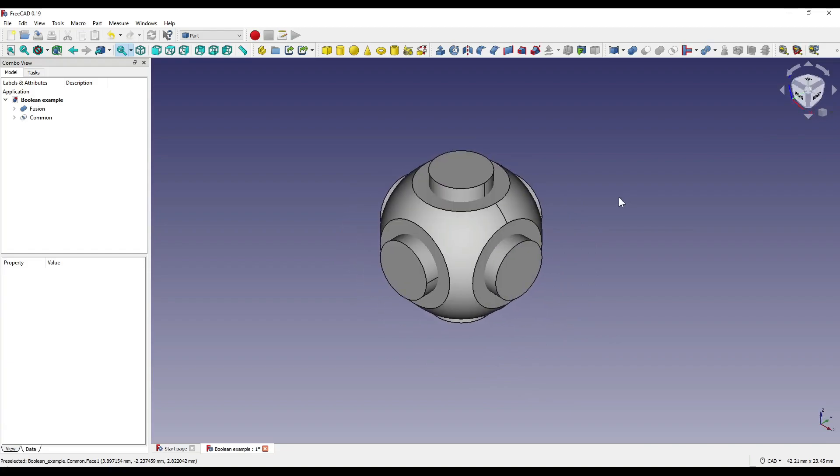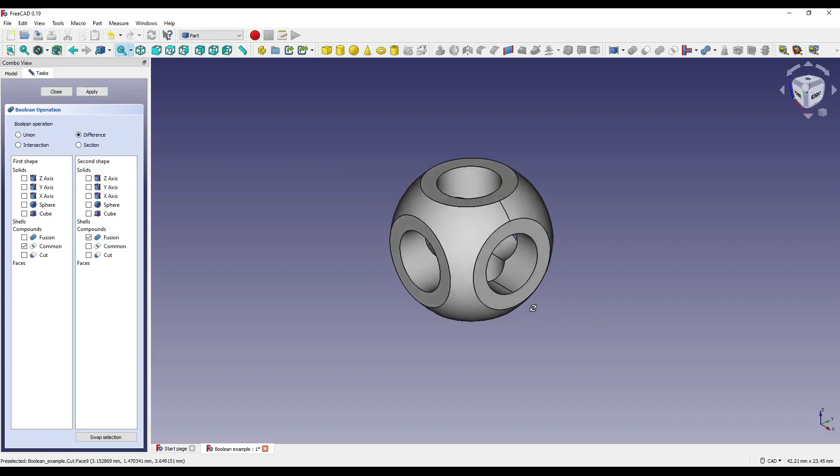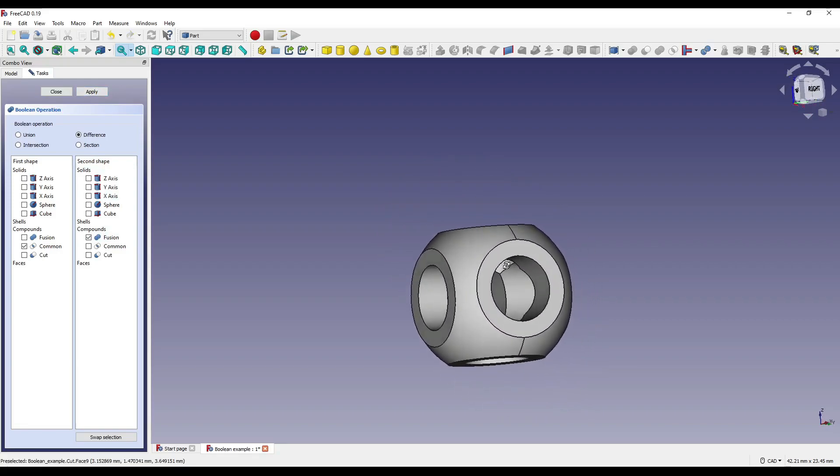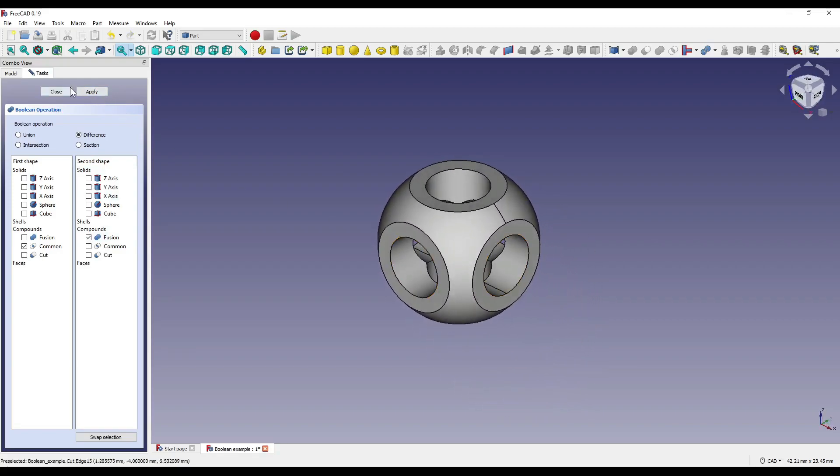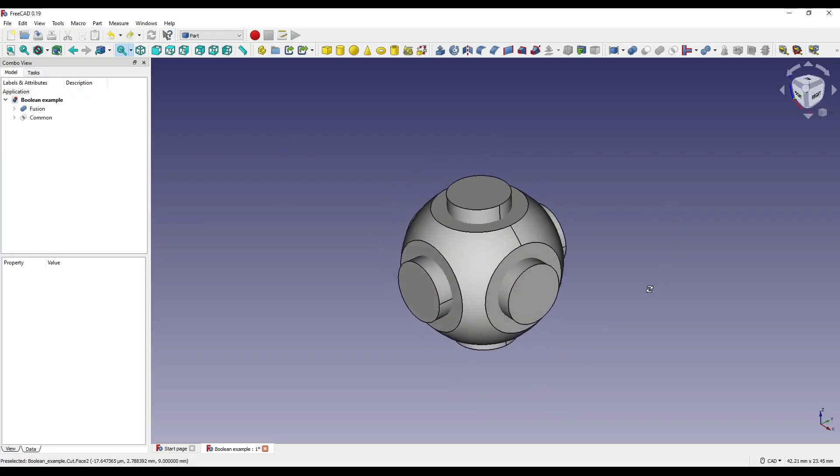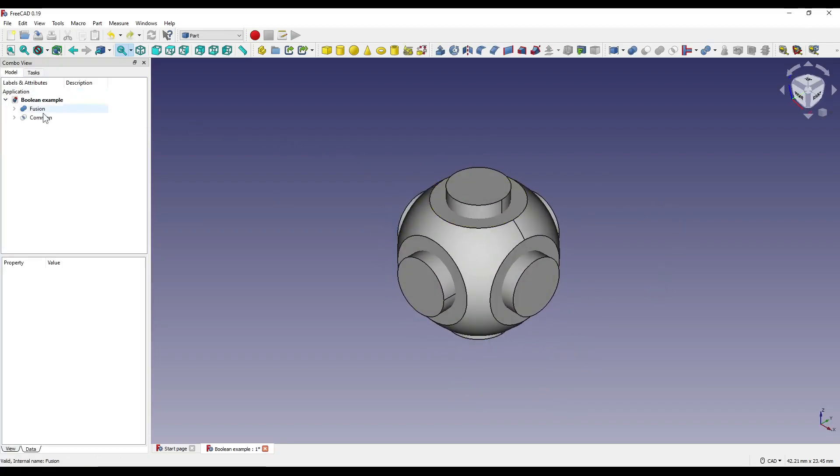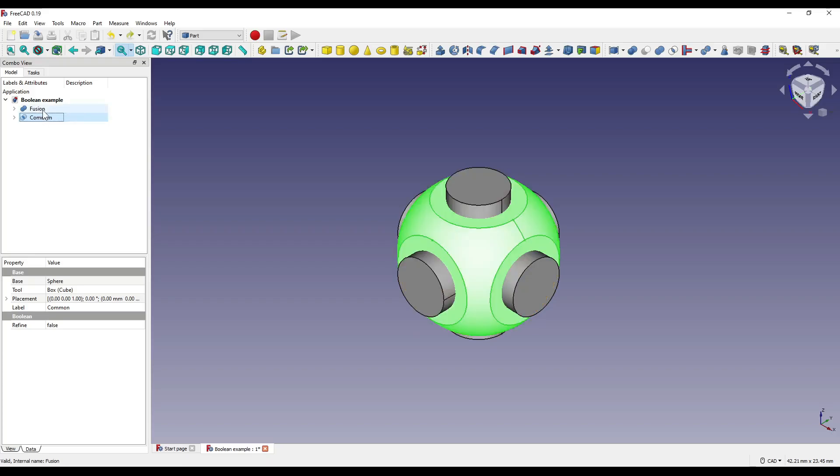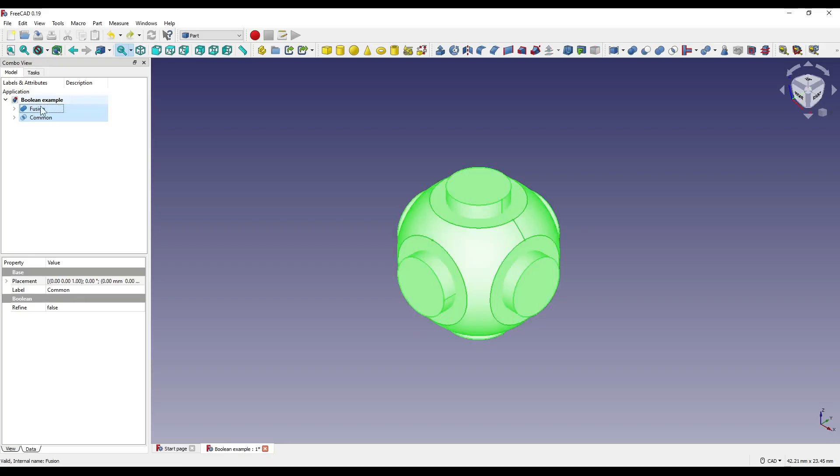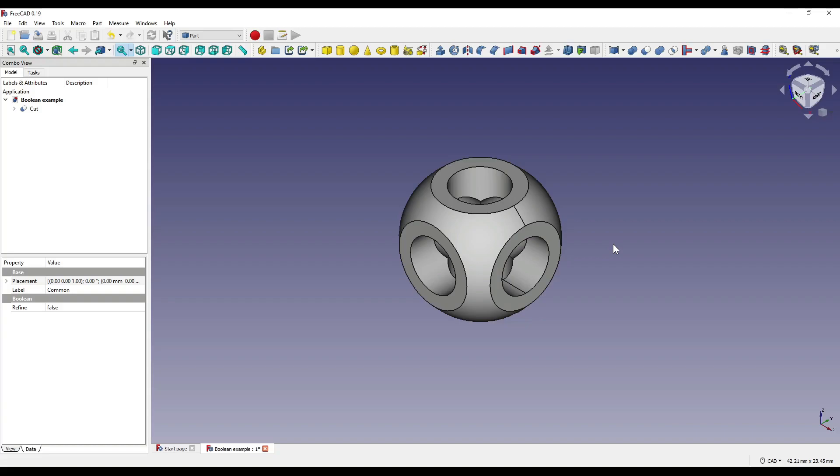Now, there's two ways I could complete this shape. I can use the boolean operation that we just used by selecting Difference, selecting our common as our main shape, and selecting our fusion as the tool. This will then create a cut where we need it. I can also undo that. I can select our common as that's our main shape, hold control, select our fusion as that's the tool, and click on the cut icon, which is up here on our tool ribbon. That will also create the same outcome as what we just saw.